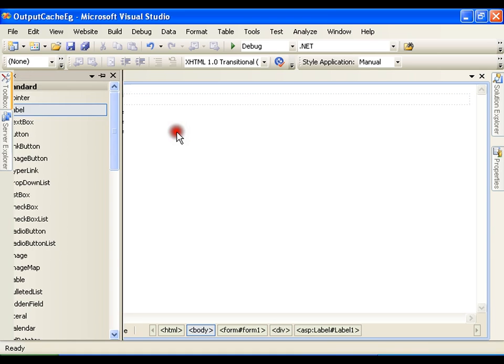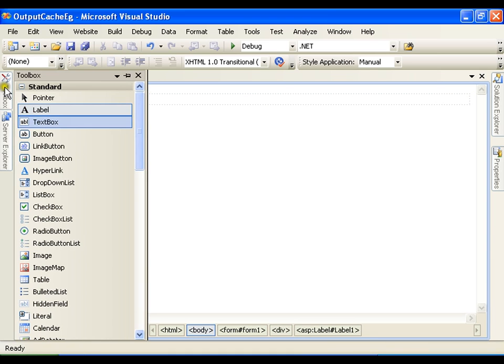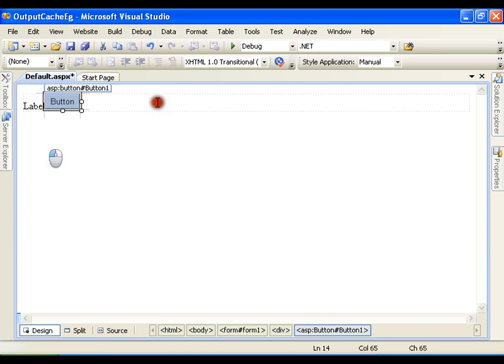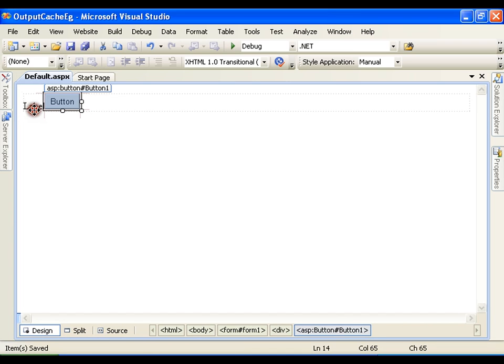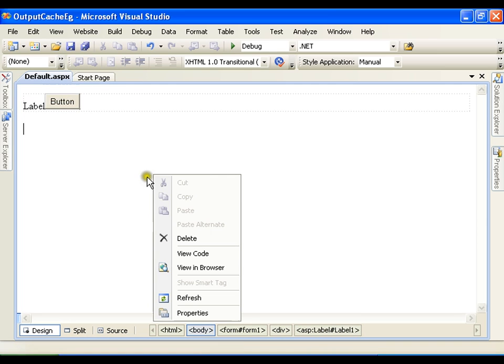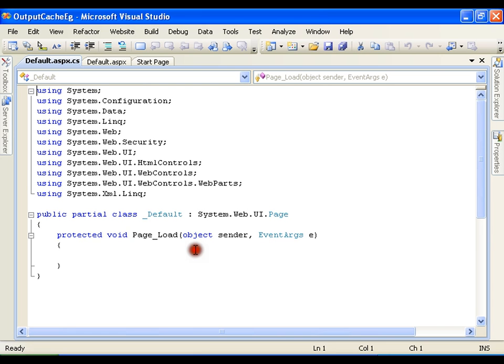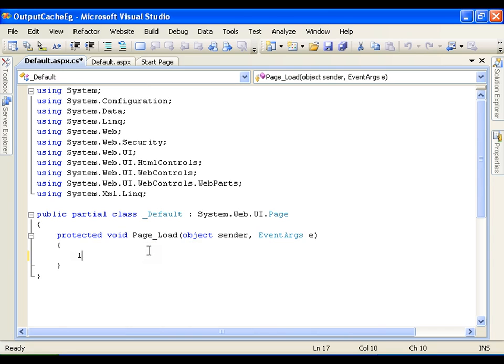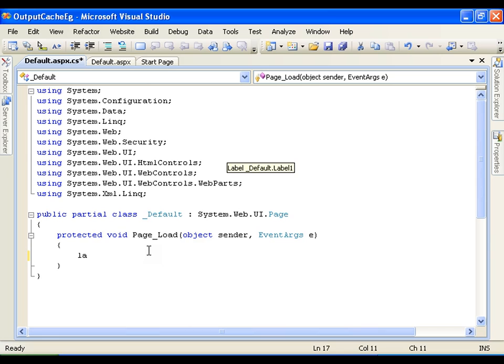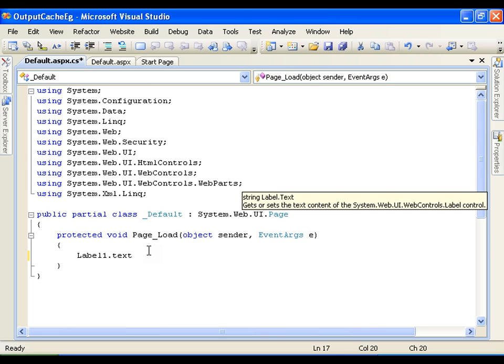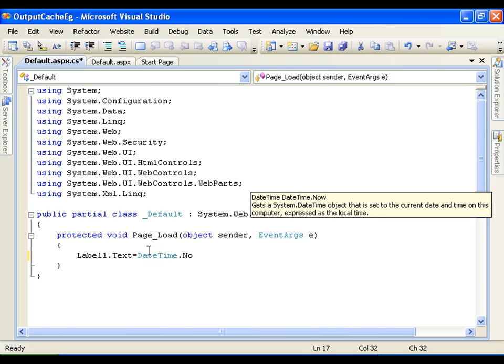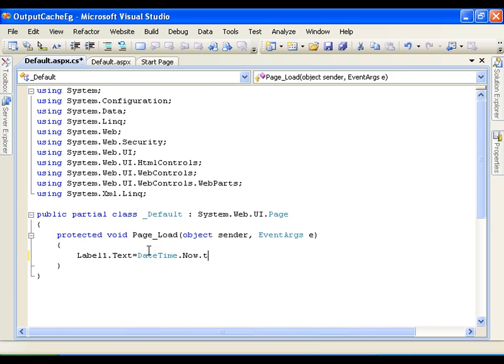So say for example I have a label here and a button. In page load, what I will do is I will just take the date in the label, current date. Right click, view code.